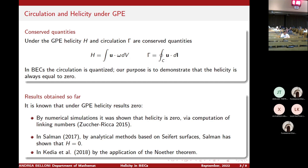Now I'm going to present the main topic, which is the conservation of helicity and the zero helicity condition. In this GPE context, helicity is defined as the integral of the product between the velocity and the vorticity, while the circulation gamma is given by the integral over a closed loop of the velocity vector field. We already know that the quantum vortex has a quantized circulation, and our goal is to prove that the helicity is actually equal to zero.